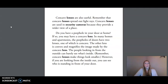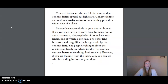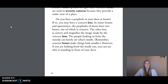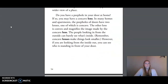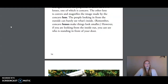Concave lenses are also useful. Remember that concave lenses spread out light rays. Concave lenses are used in security cameras because they provide a wider view of a place. Do you have a peephole in your door at home? If so, you may have a concave lens. In many homes and apartments, the peepholes of doors have two lenses, one of which is concave. The other lens is convex and magnifies the image made by the concave lens. The people looking in from the outside can barely see what's inside. Remember, concave lenses make things look smaller. However, if you are looking from the inside out, you can see who is standing in front of your door.